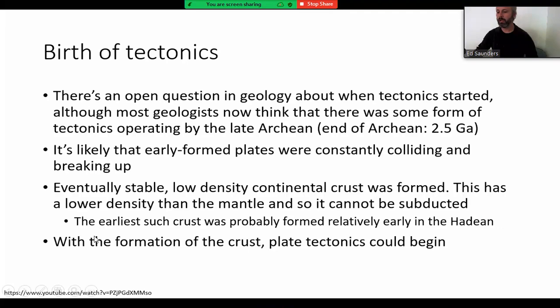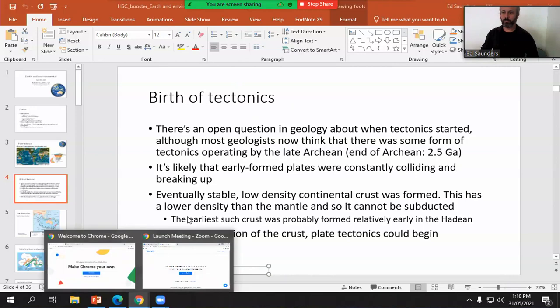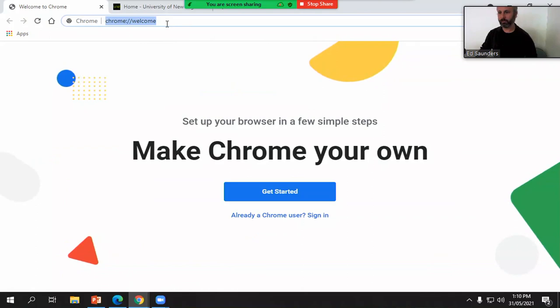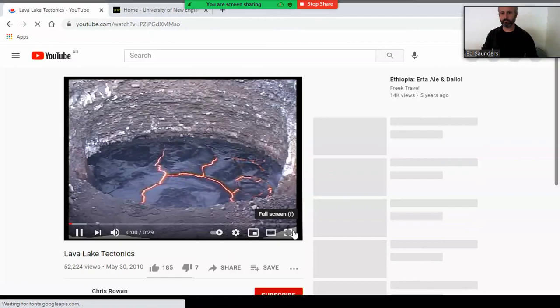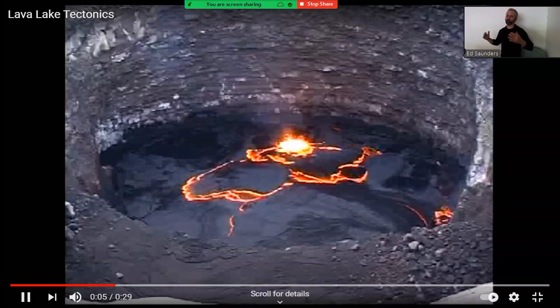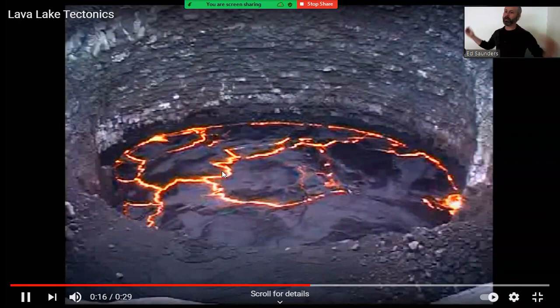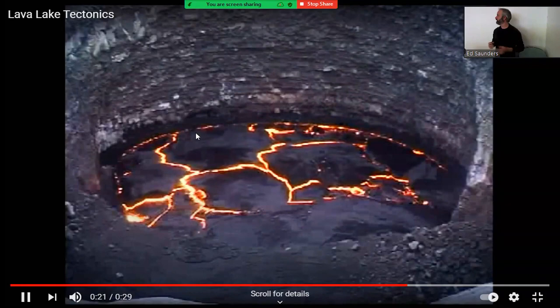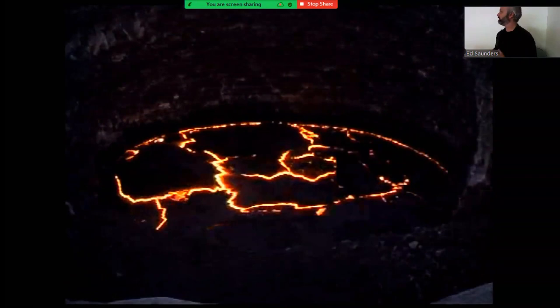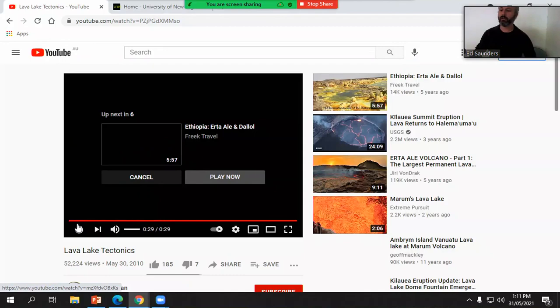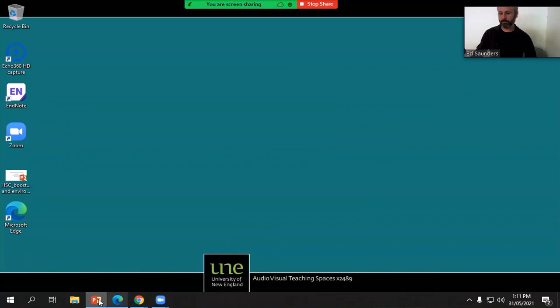I've got a little video here from YouTube — a lava lake — and it kind of shows what early tectonics probably looked like. What we're seeing is this crust forming at the top of the magma as it solidifies, forming a thin crust. These are very similar to tectonic plates, just on a much smaller scale. You can see ridges where things are being pulled apart creating new plates, and around the edges this is where that material is being destroyed. This is probably what our early Earth looked like — thin plates constantly being formed and also destroyed.